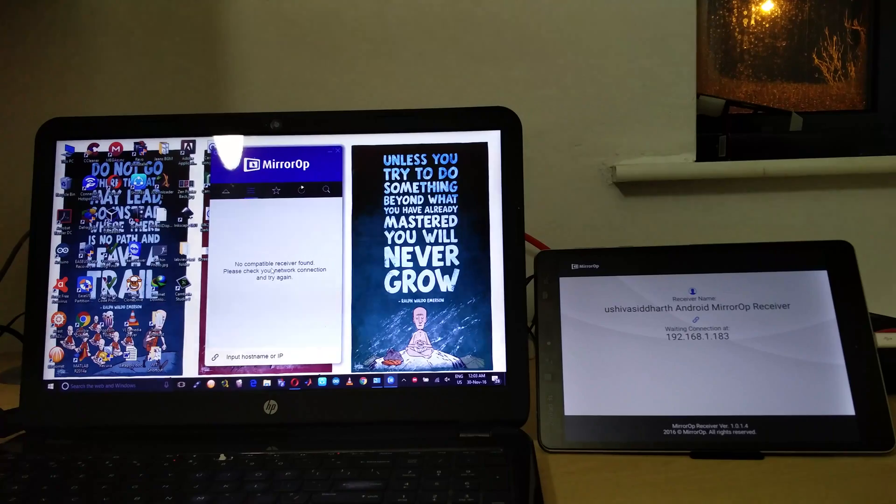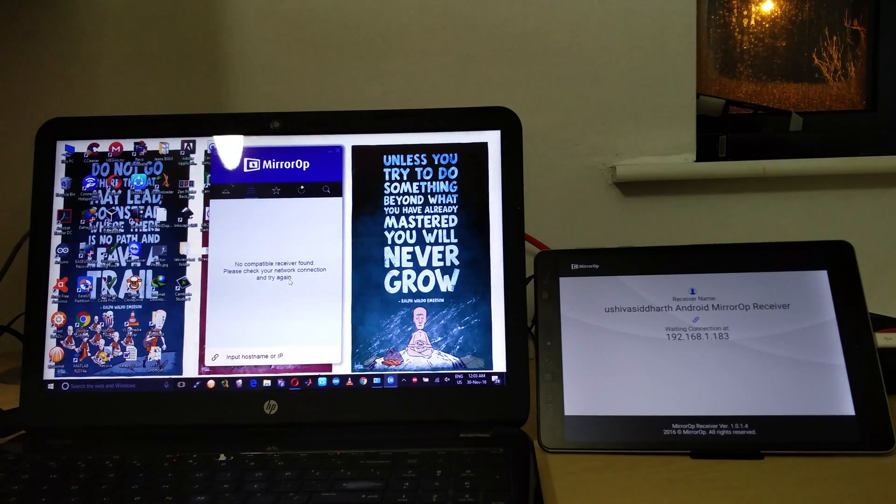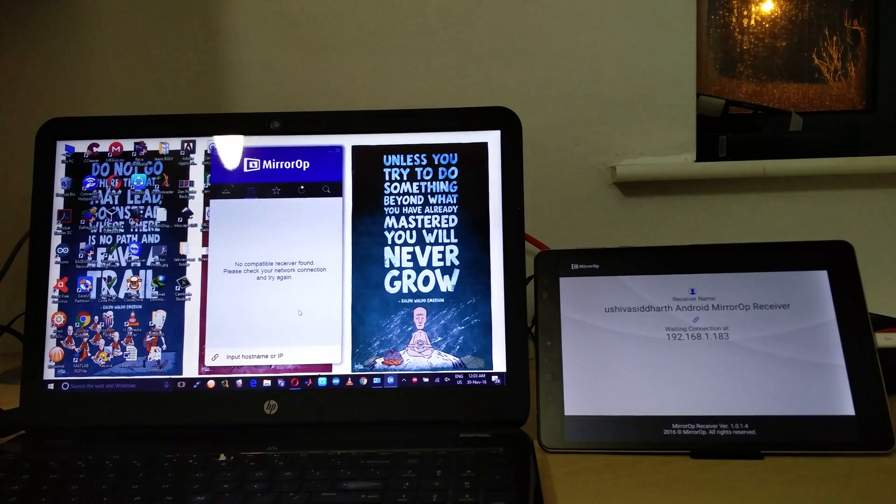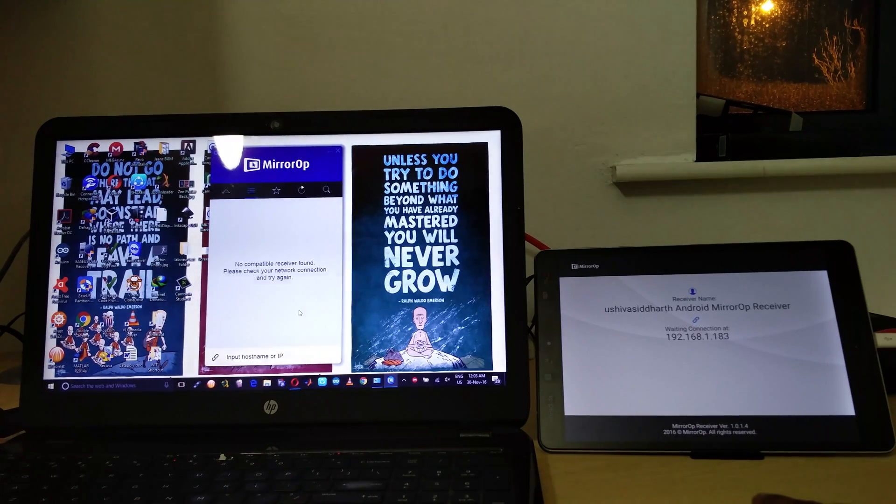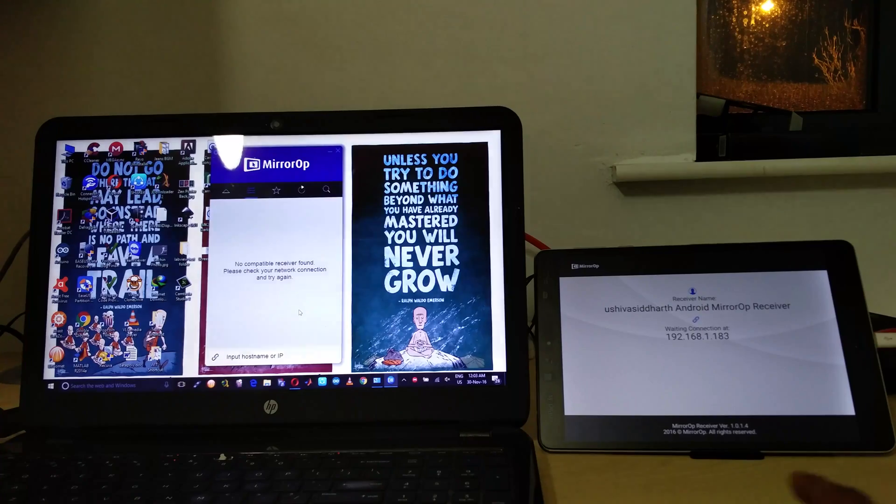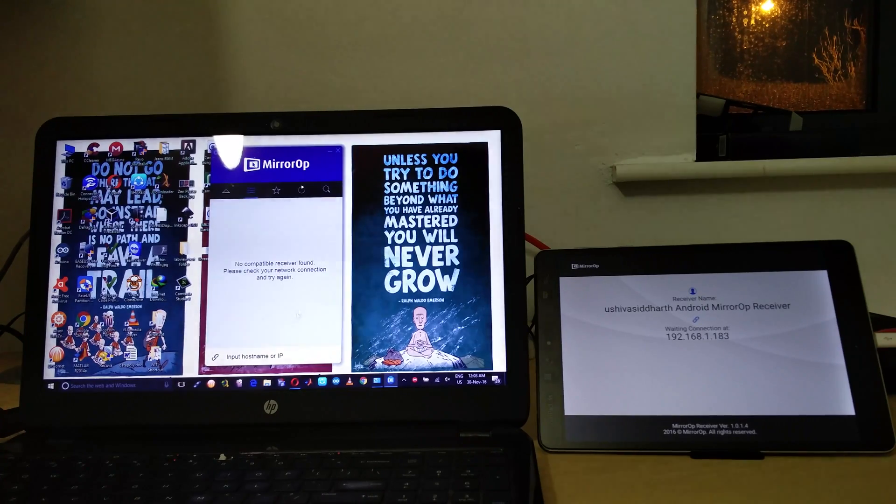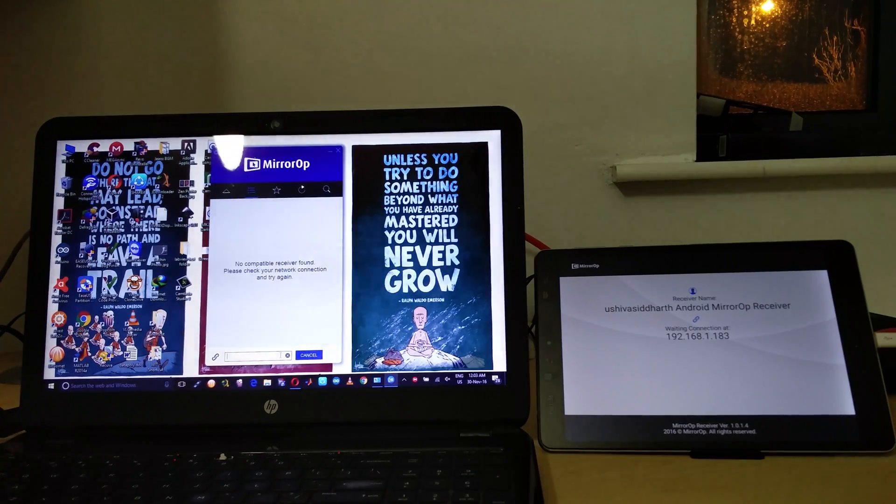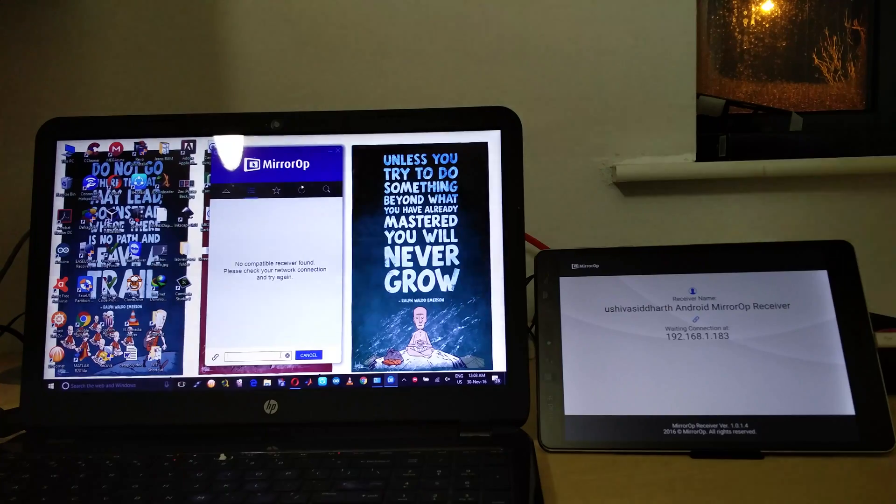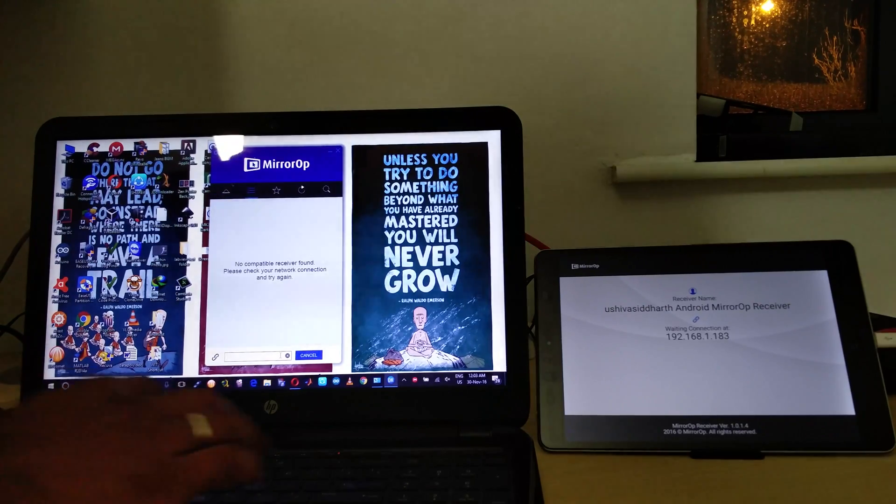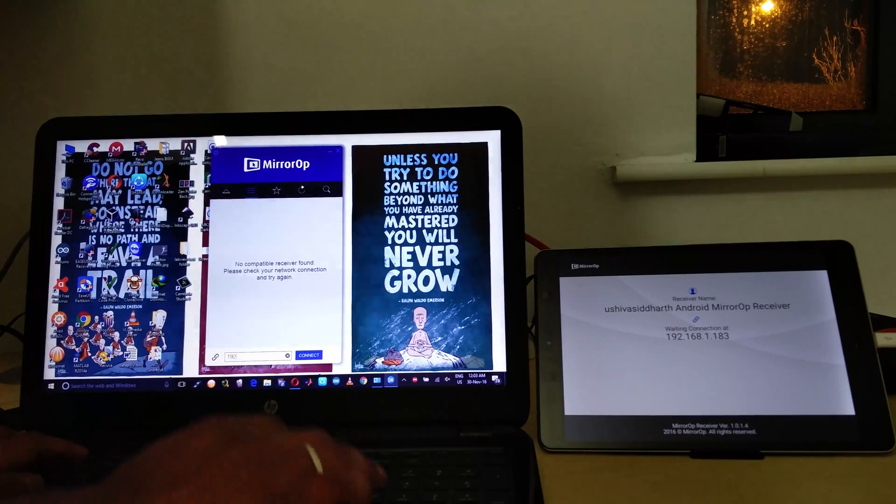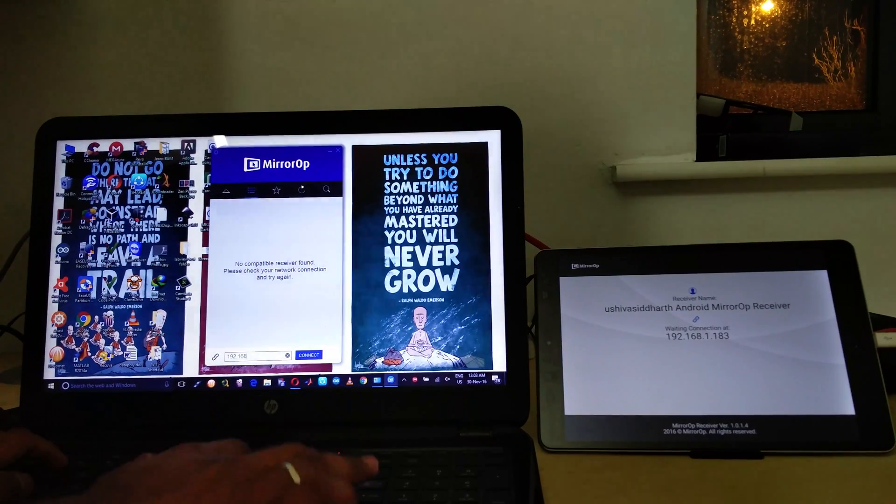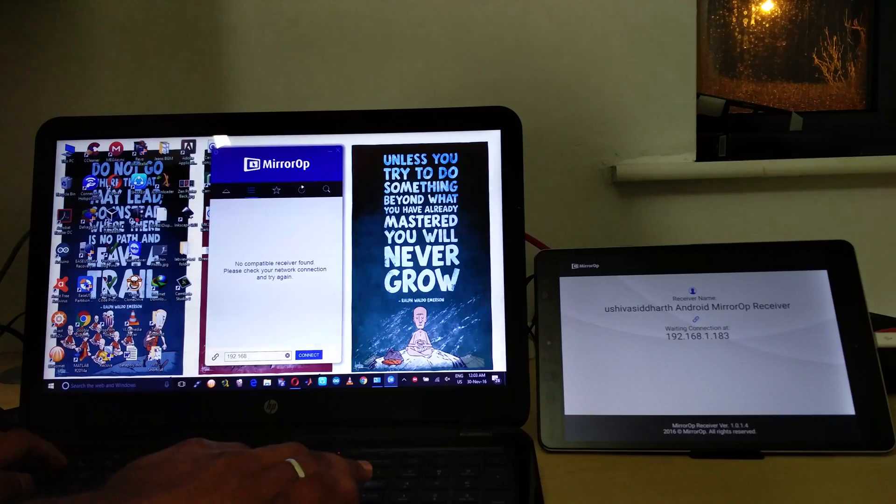And then you need to download the MirrorOp Receiver app and then install it. When you run the MirrorOp Receiver app, it will give you the IP address, the local IP of the tablet, and you need to input the IP address in the space provided here.